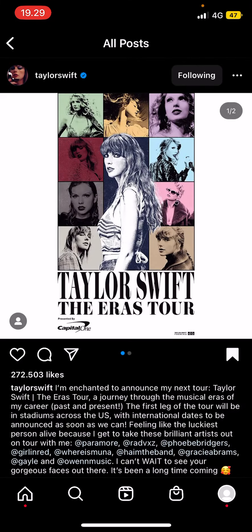So yeah, that is basically how you can find your saved posts on Instagram. I hope this tutorial was helpful for you guys.